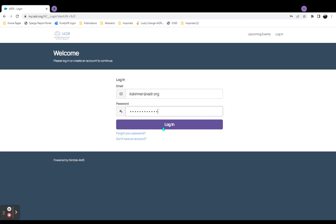If you have forgotten your password, please click the Forgot your password link to reset it. If you do not have an account, please click the Don't have an account link to follow the steps to create one.